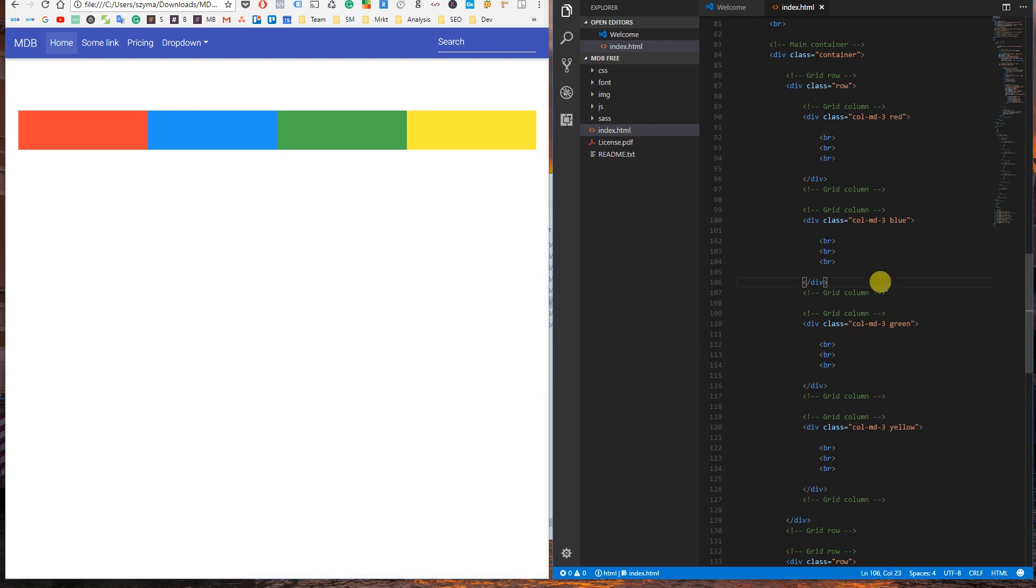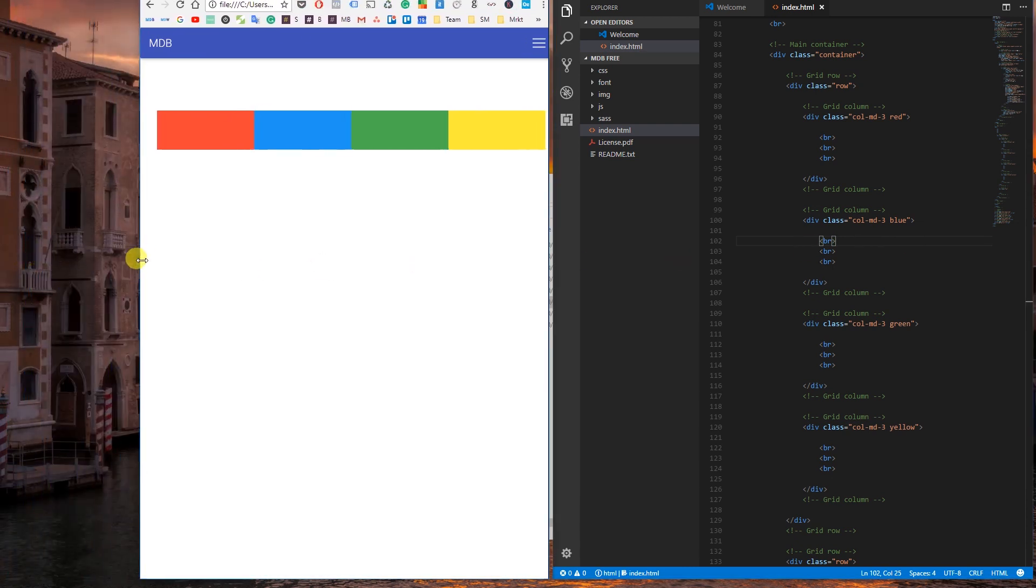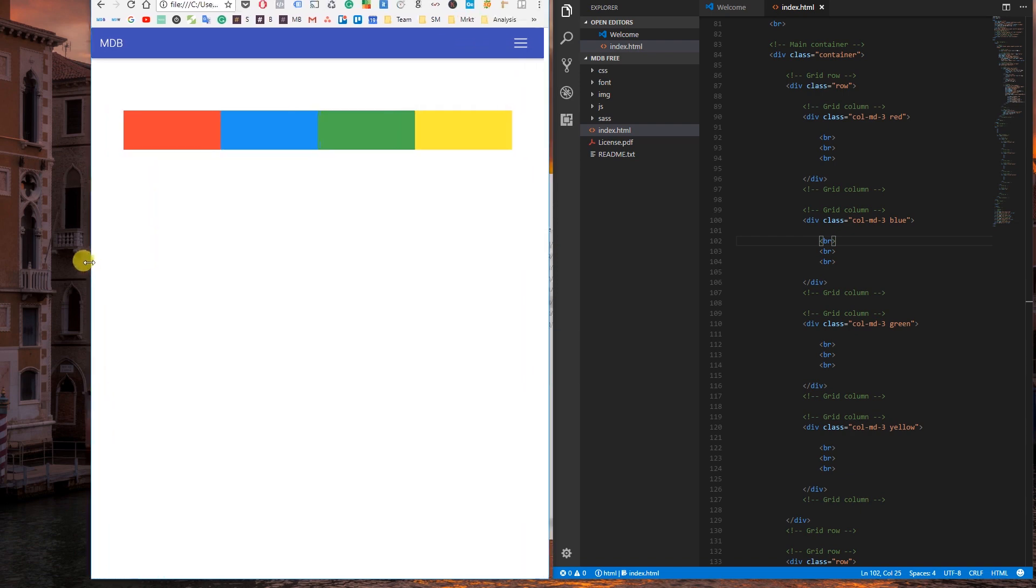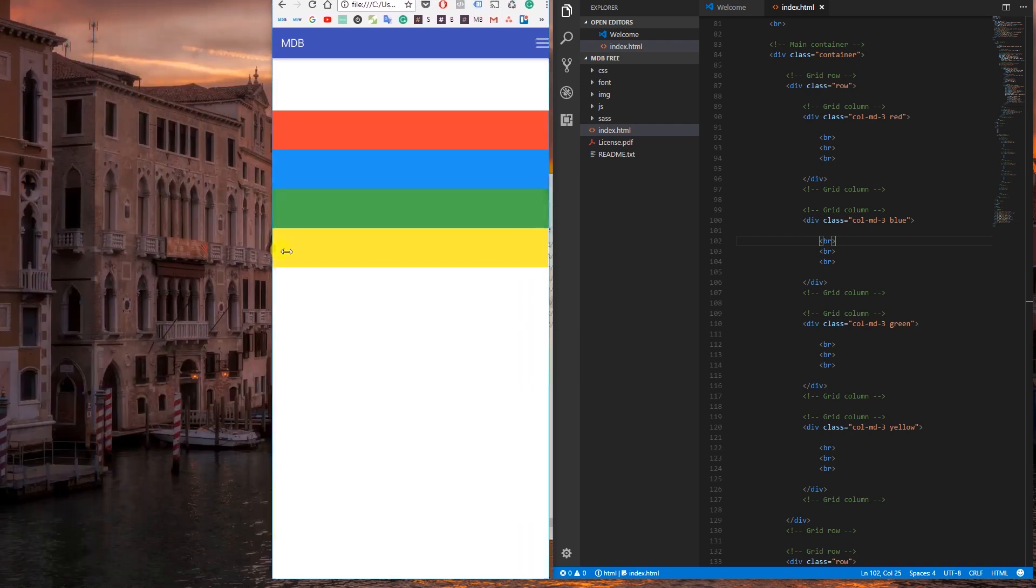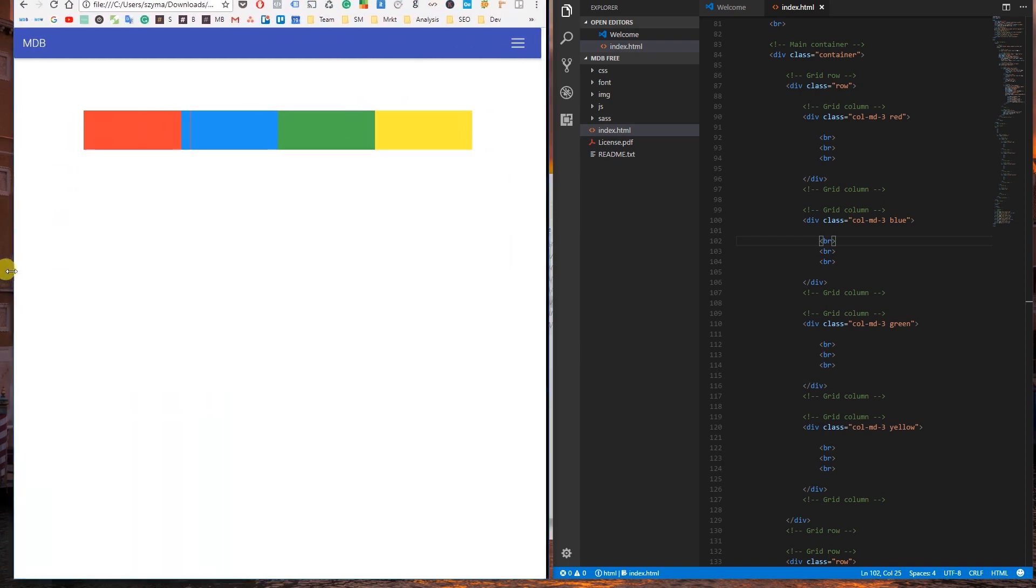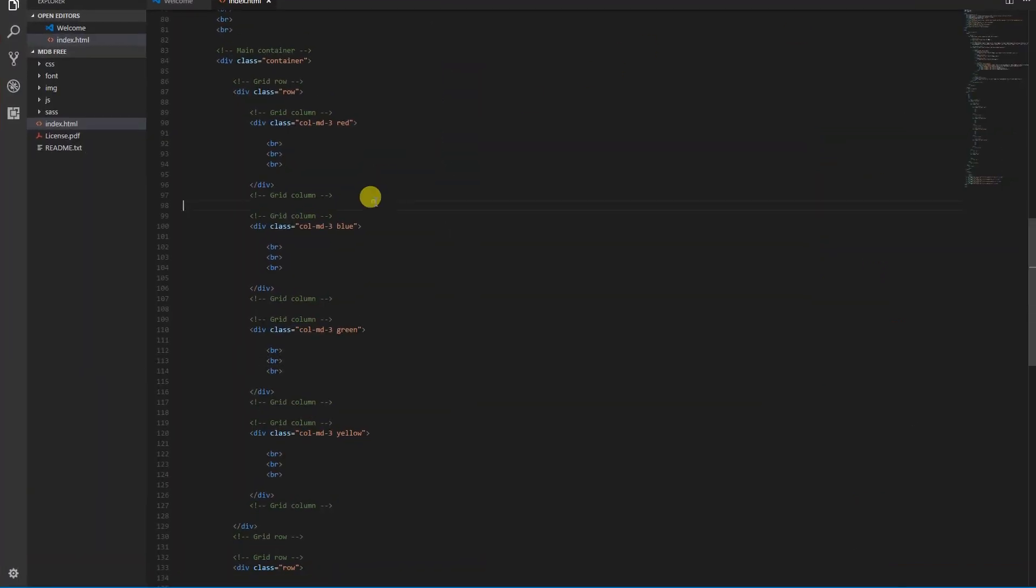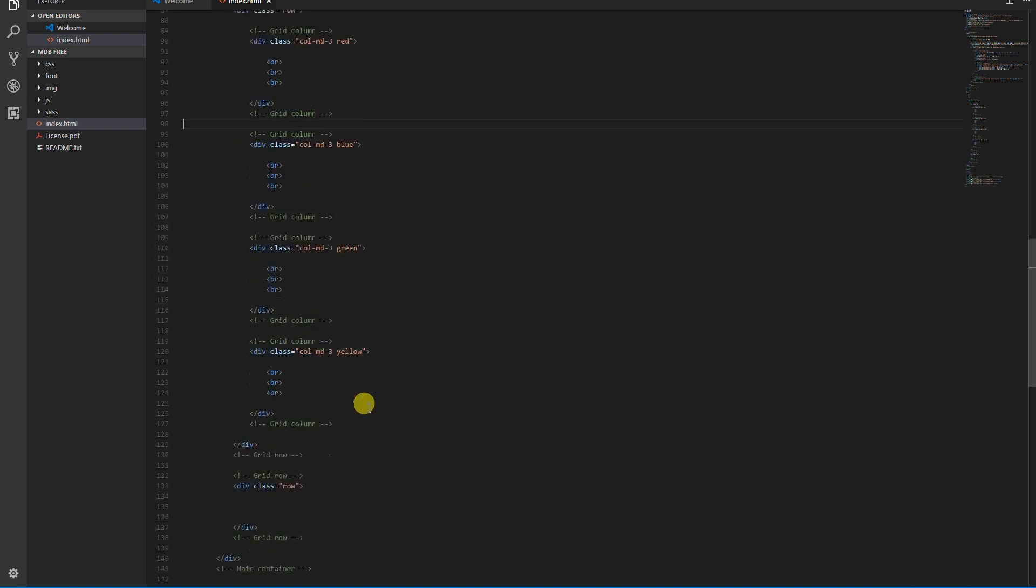What's important, our columns are already responsive, which means on large screens they are displayed horizontally, but on smaller screens they jump one under another. Alright, we'll remove the draft and then create the grid we'll need in this project.